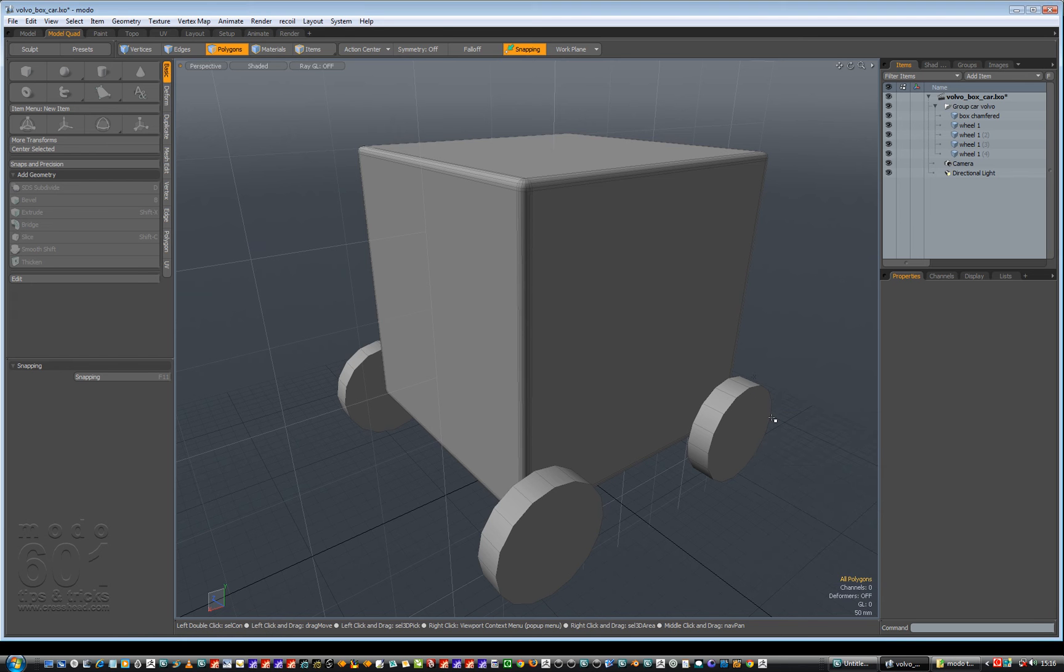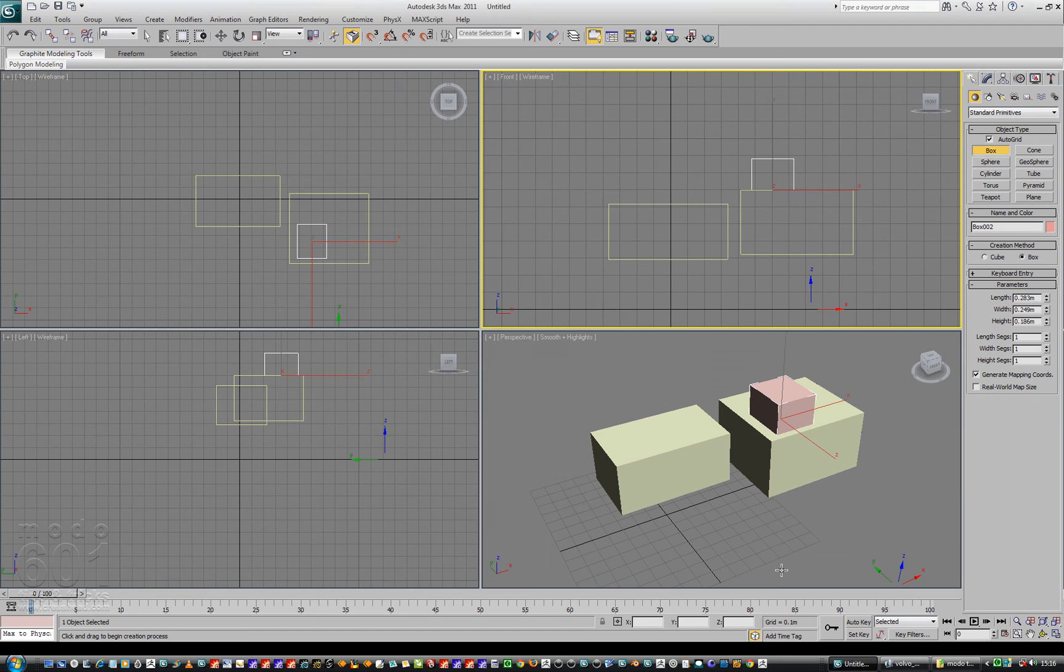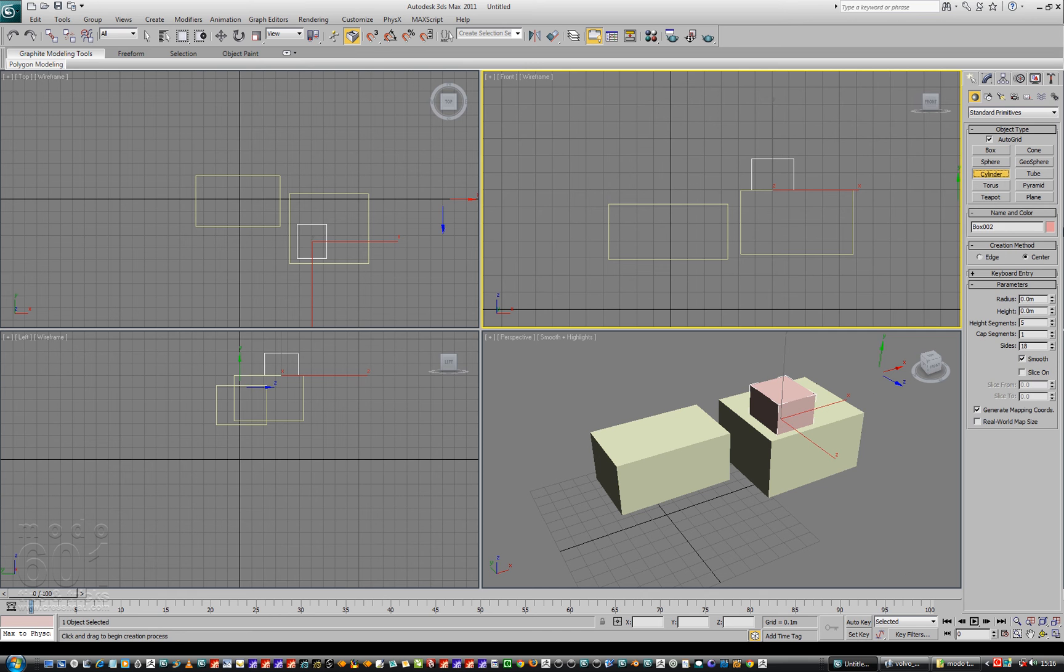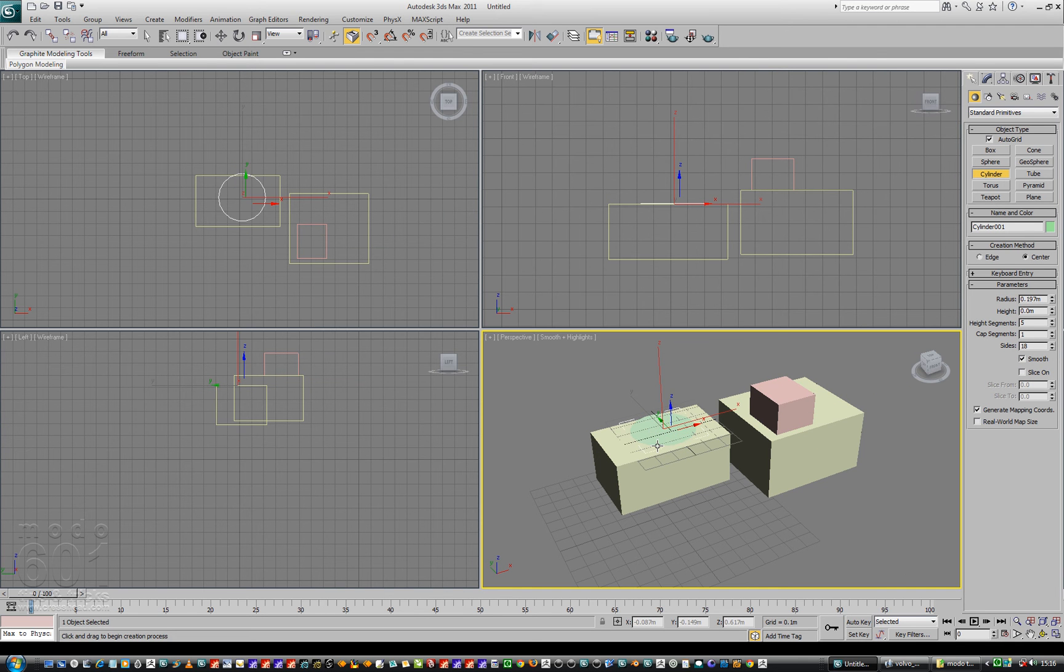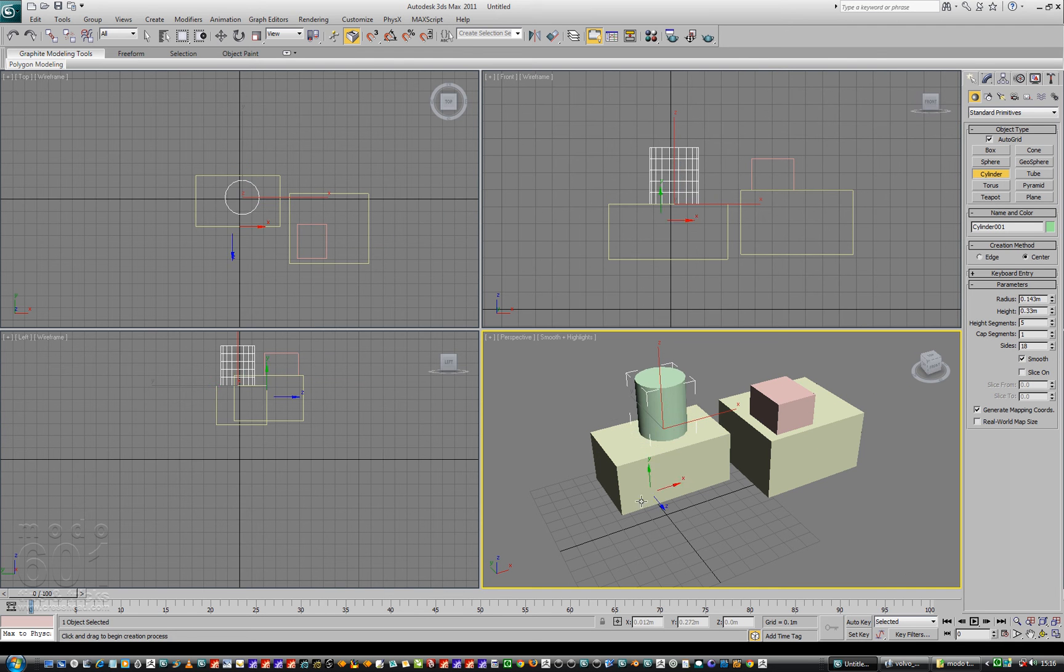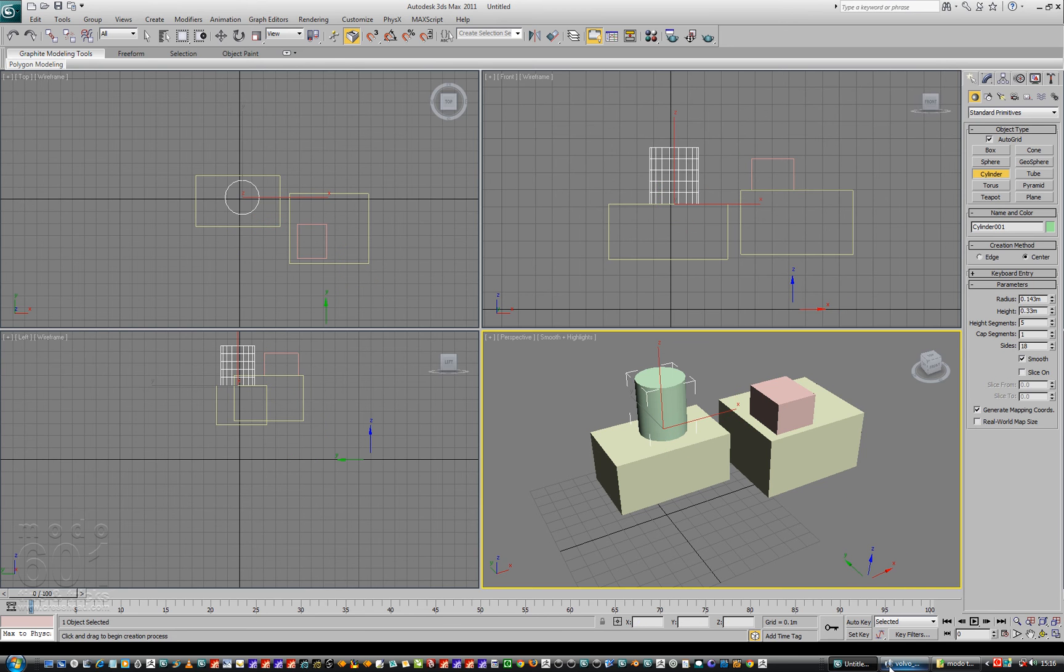So, next one. Let's look at working planes or working grids. If you're inside Studio Max you can switch auto grid on and make a cylinder for instance and it will stick on top of an item. So I want to do a similar thing but inside Modo.